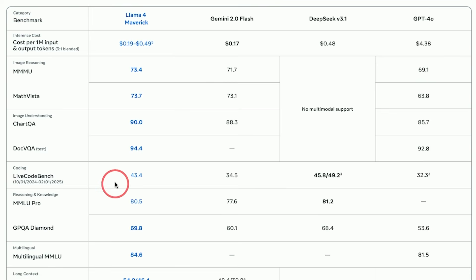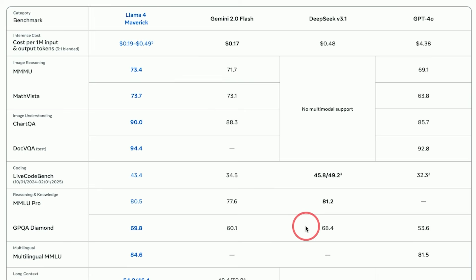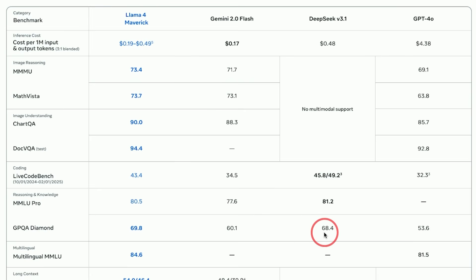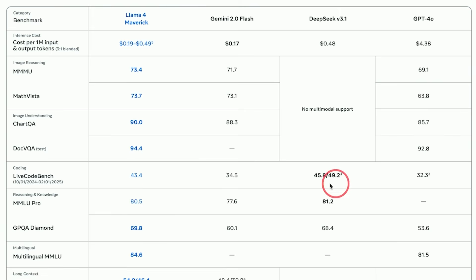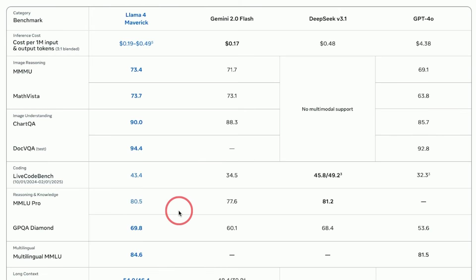When it comes to coding and reasoning, Maverick is also performing on par with DeepSeek, but DeepSeek is using twice as many active parameters. Using fewer parameters is more efficient because you can run on less of a hardware setup.